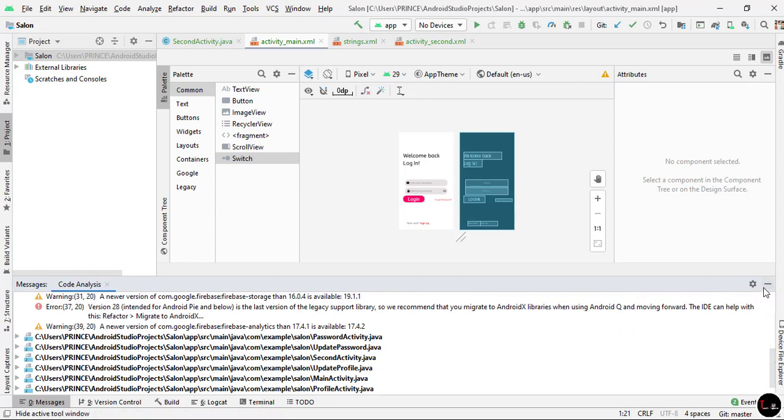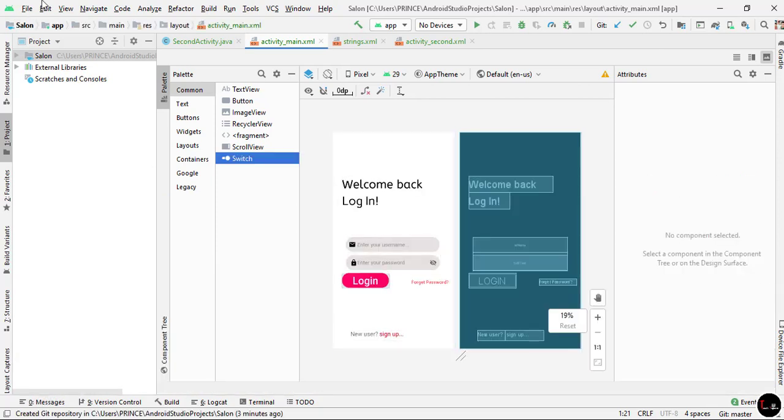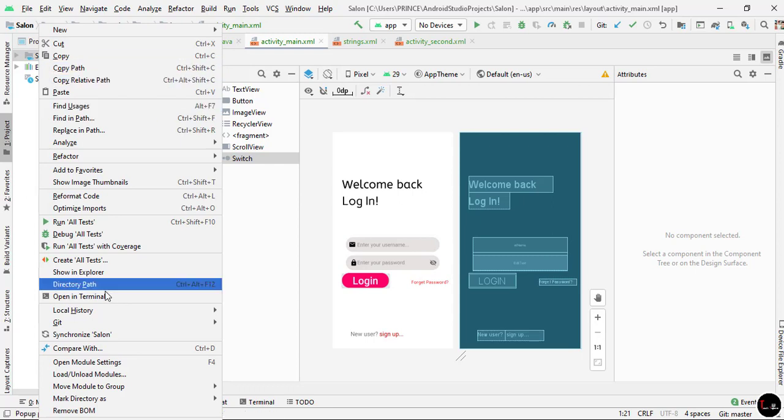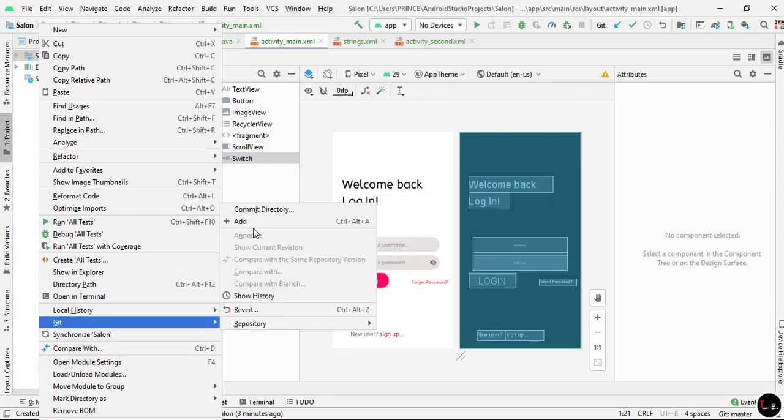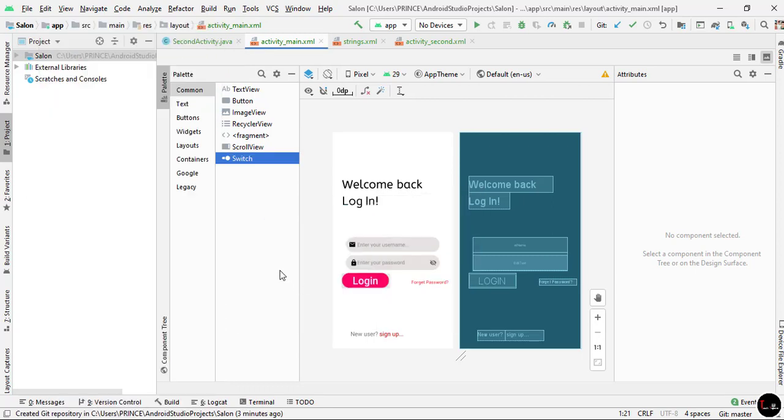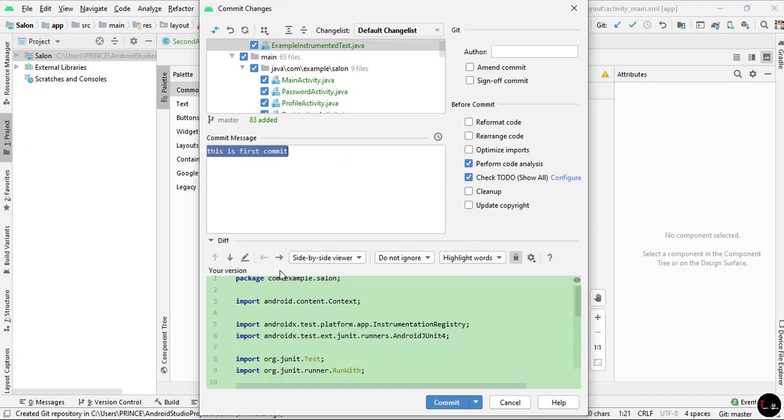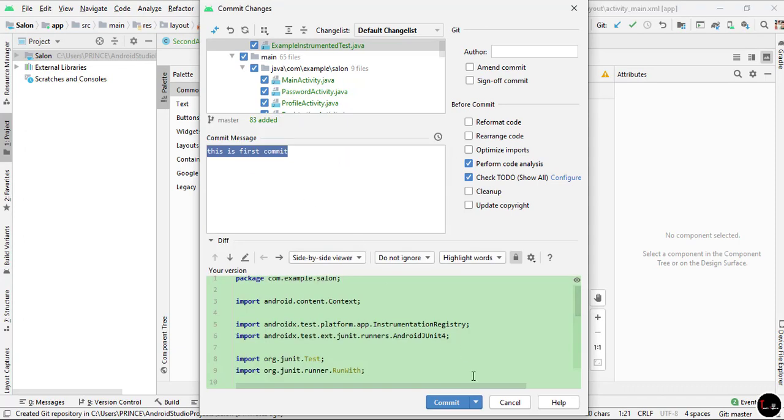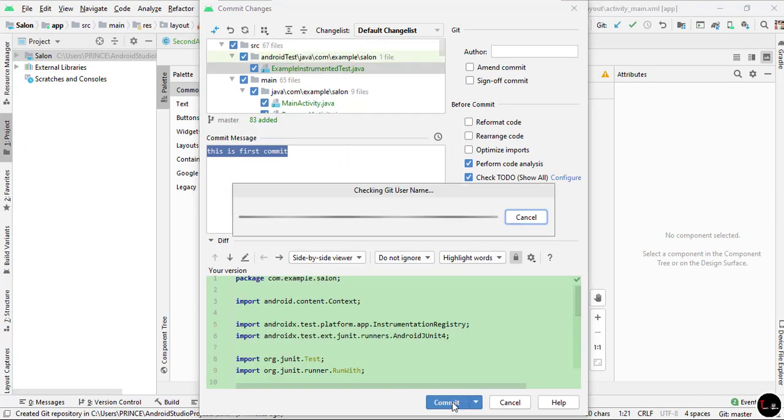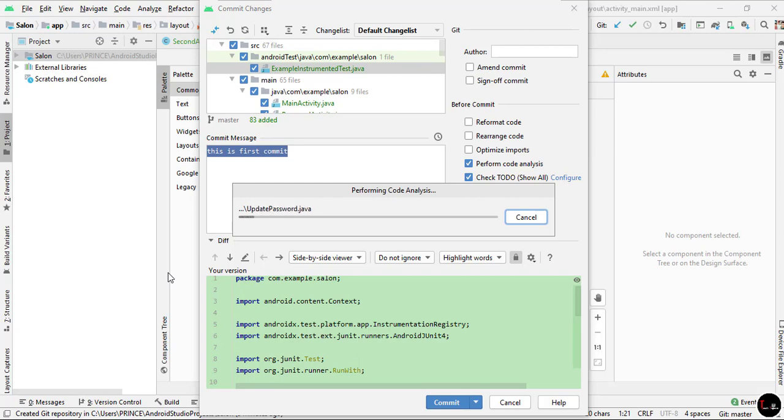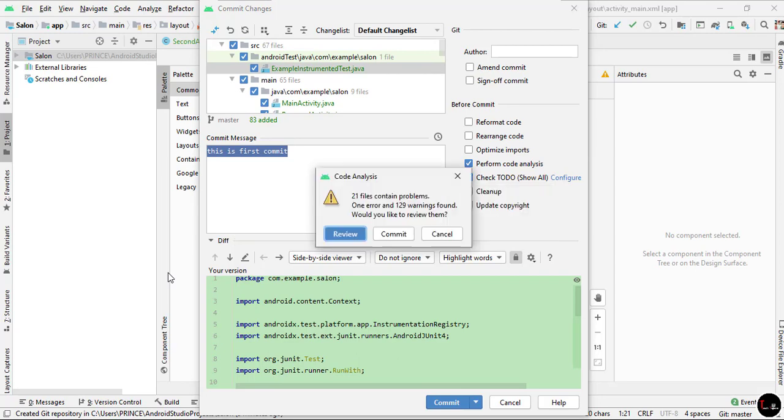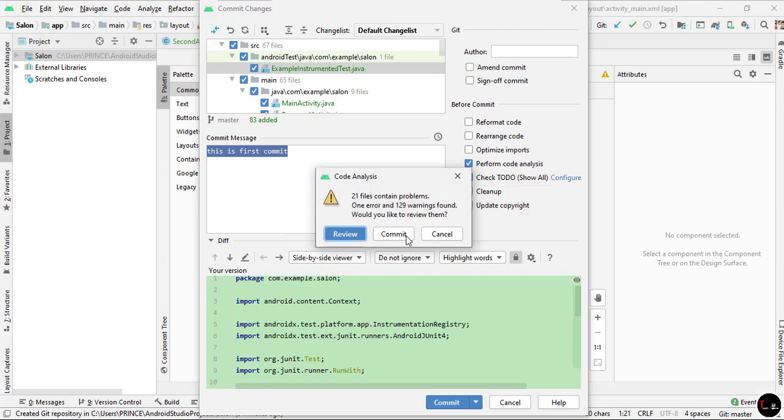Now we have to do the same procedure again. Go to the name of the project, right-click, go to Git and click on Commit Directory. The commit message is already typed here. Now click on Commit, and again click on Commit.